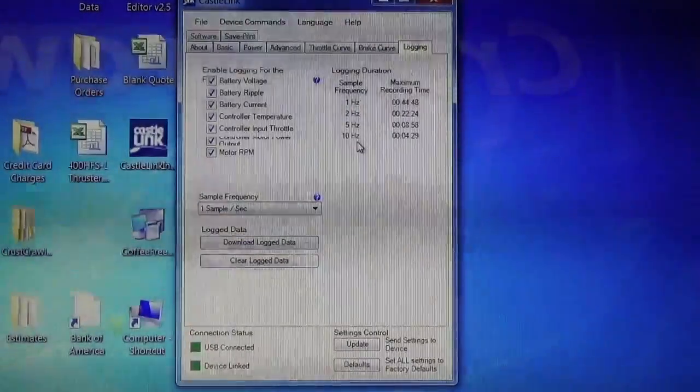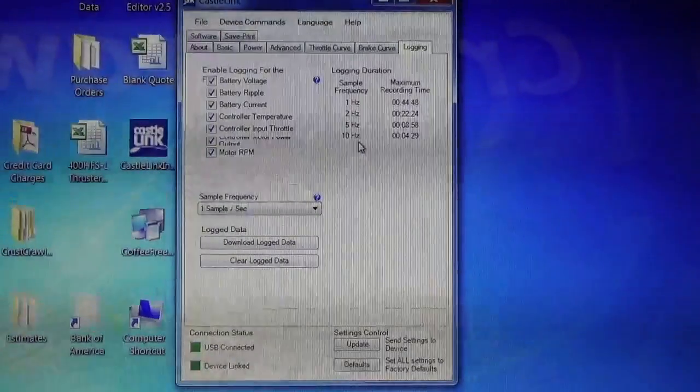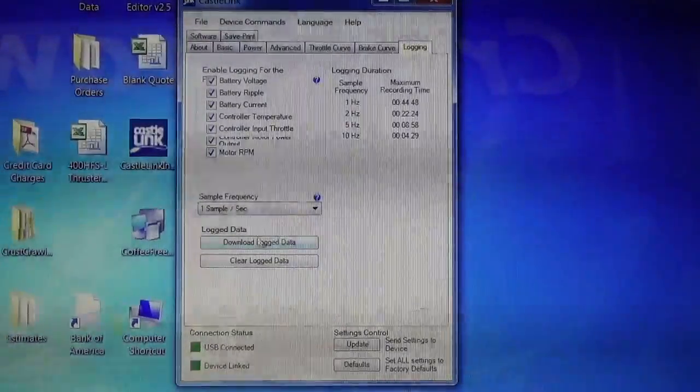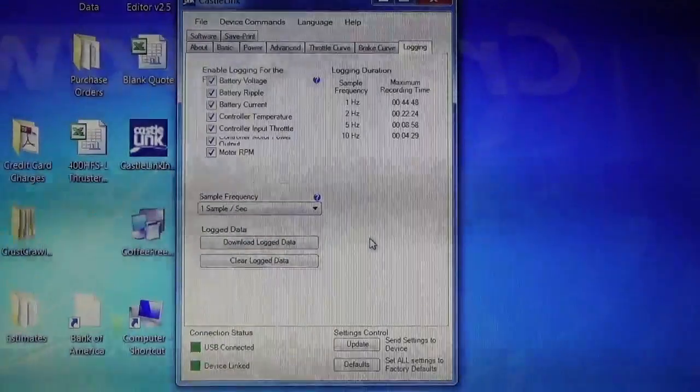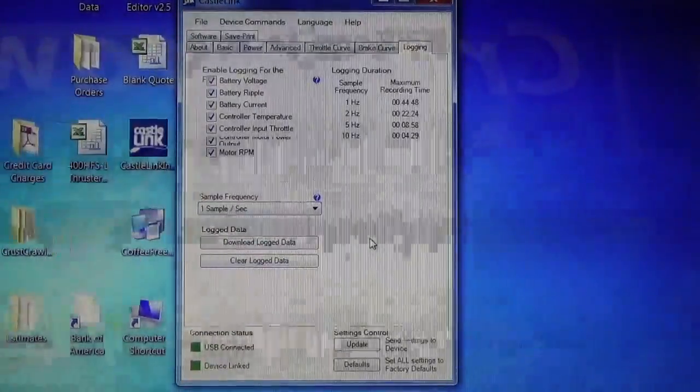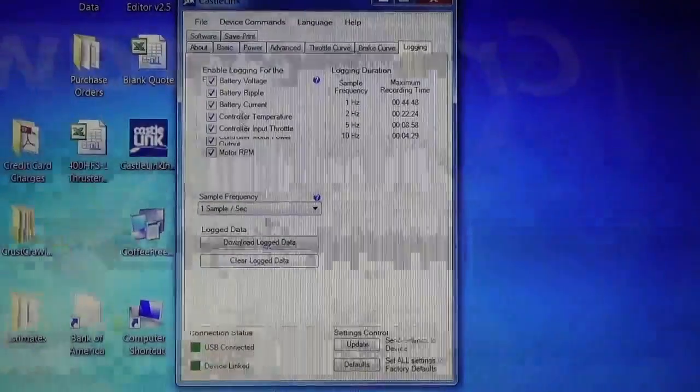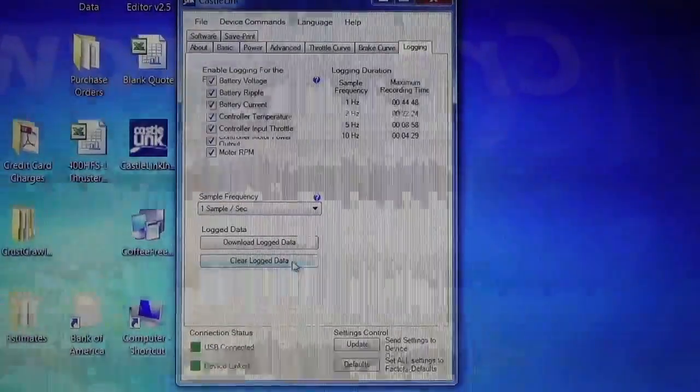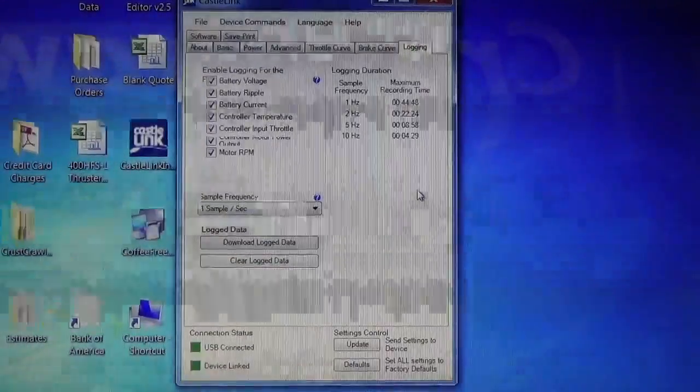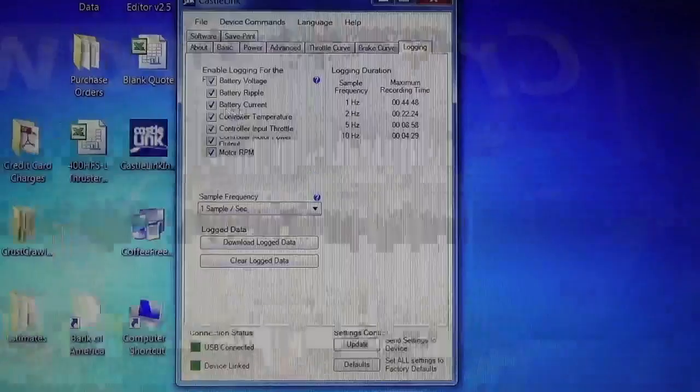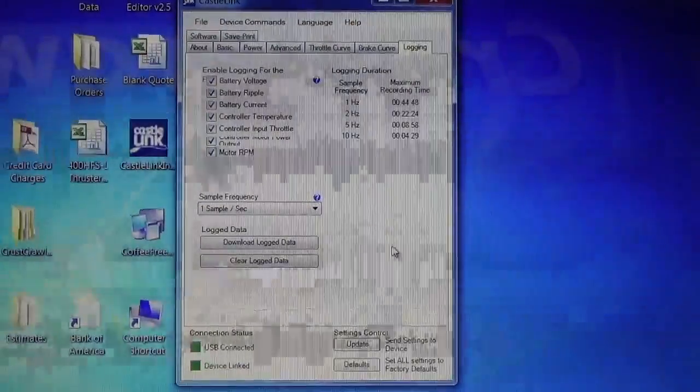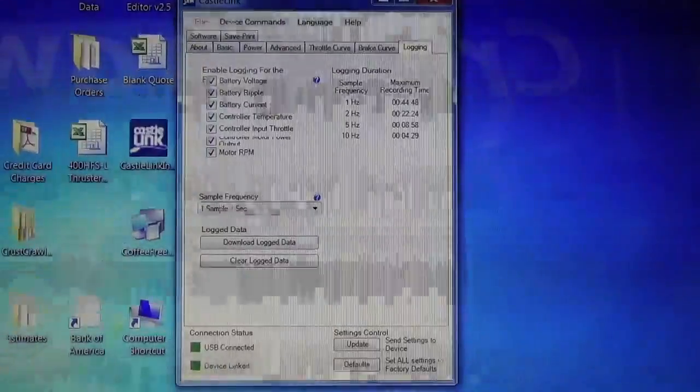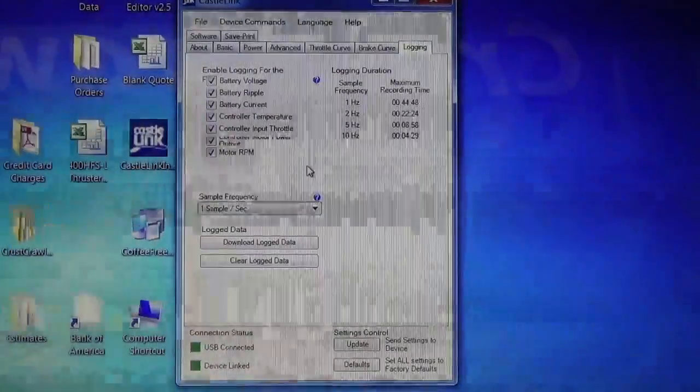So after you've run, let's say, a thruster on your ROV or multiple thrusters on your ROV, you can come in here and download, using this button right here, download log data to your computer and save it as a file and look at it. So it's really handy. And then, of course, when you're done, you can click the clear log data push button, which is right here. And you can start over again. So one of the most common ones that are used is battery current. A lot of people like to monitor their current, how much current they're using for a thruster. And so that's a very handy area right there, battery current.